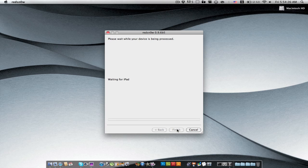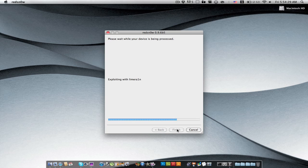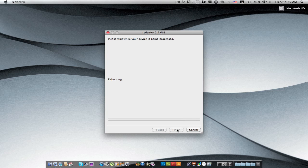There we go. Now keep holding the home button, do not release or else it might mess it up. I know that I did that the first time and I had to, it just didn't work out too great. So as you can see, it's rebooting and now it's done.